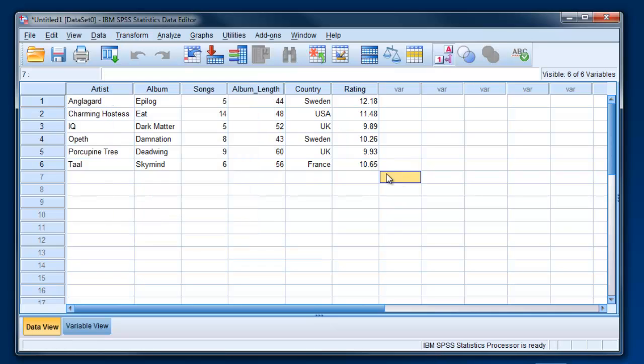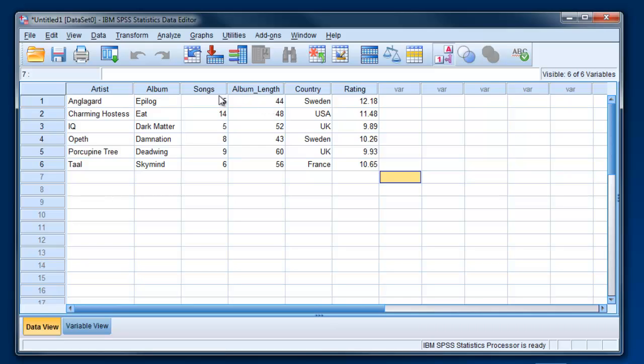So for example, in this case we might be interested in how long the album's songs are on average. For example, this first album, five songs for 44 minutes. So what's the average length of songs on that album? We could create a variable here, a new one, called average song length.